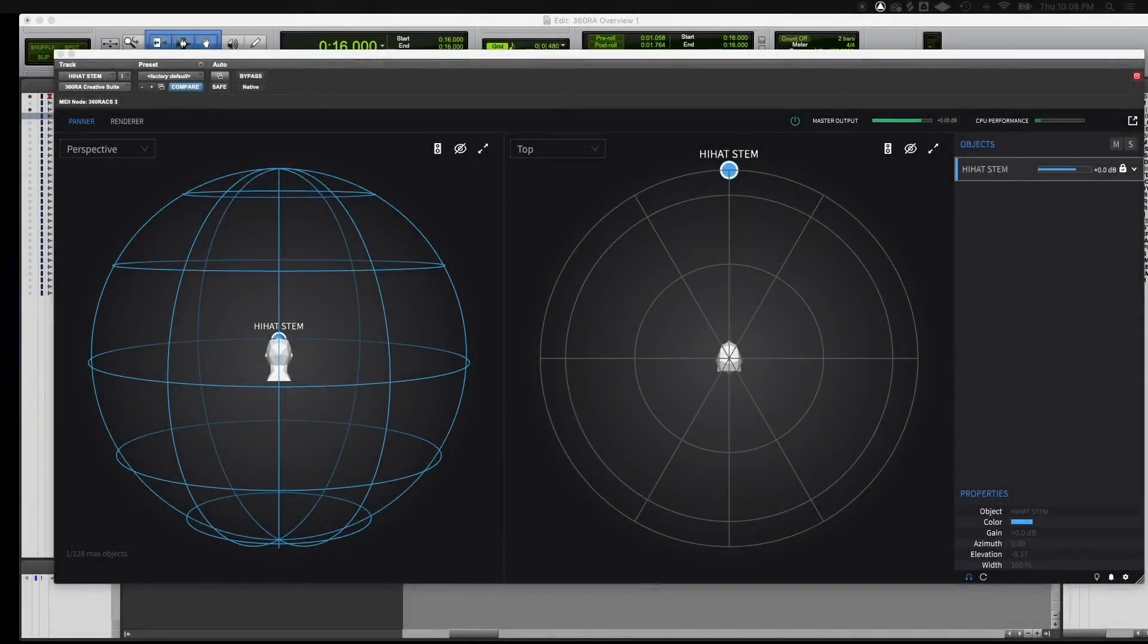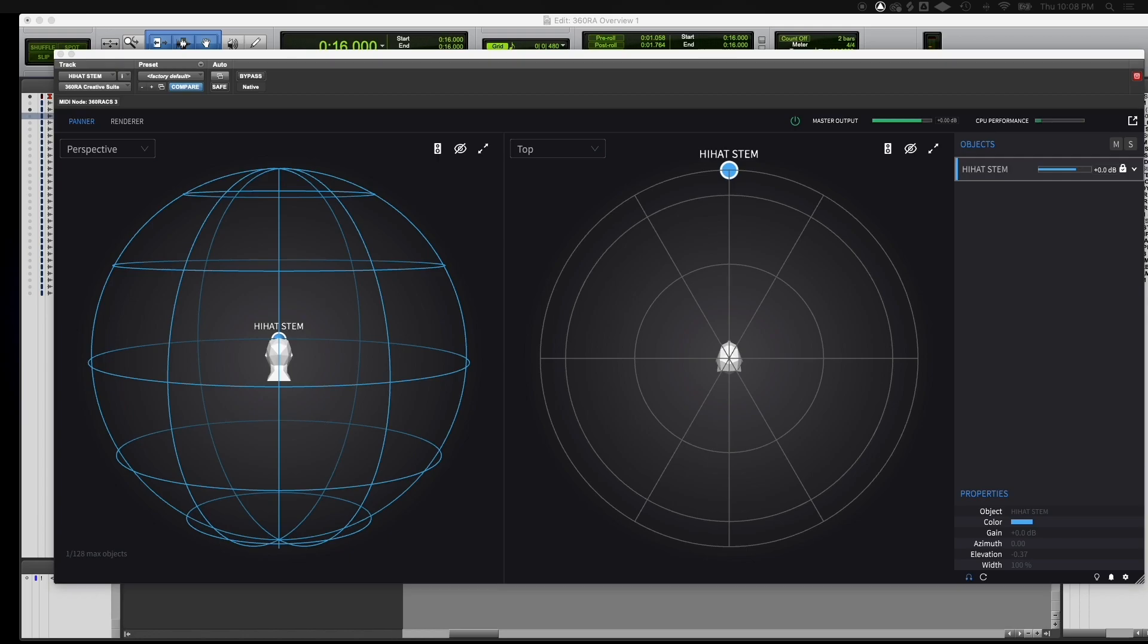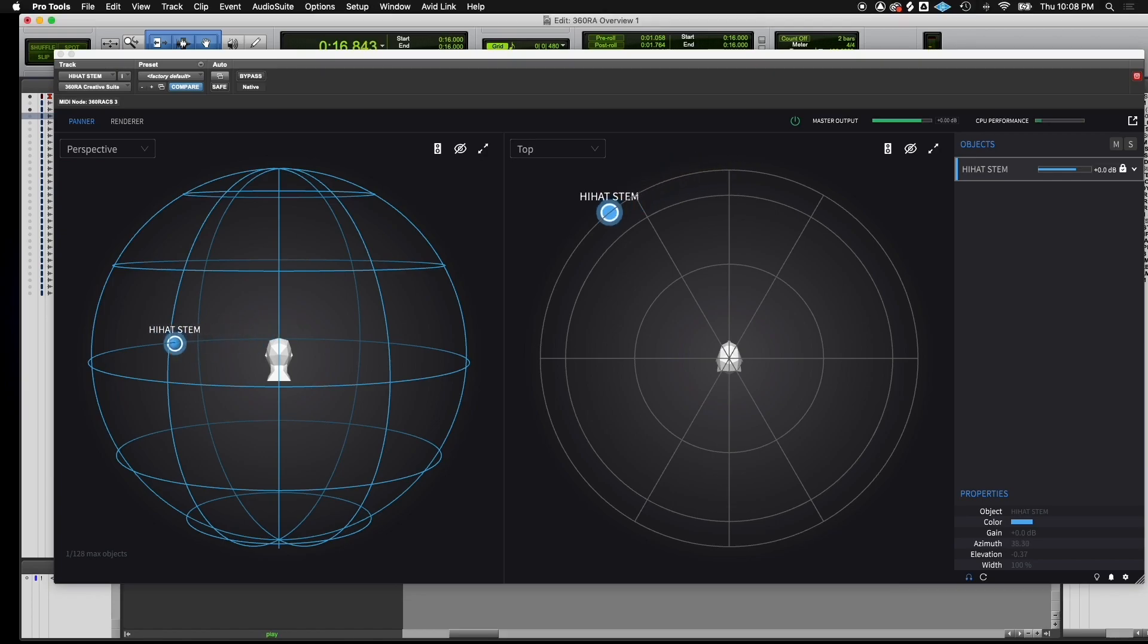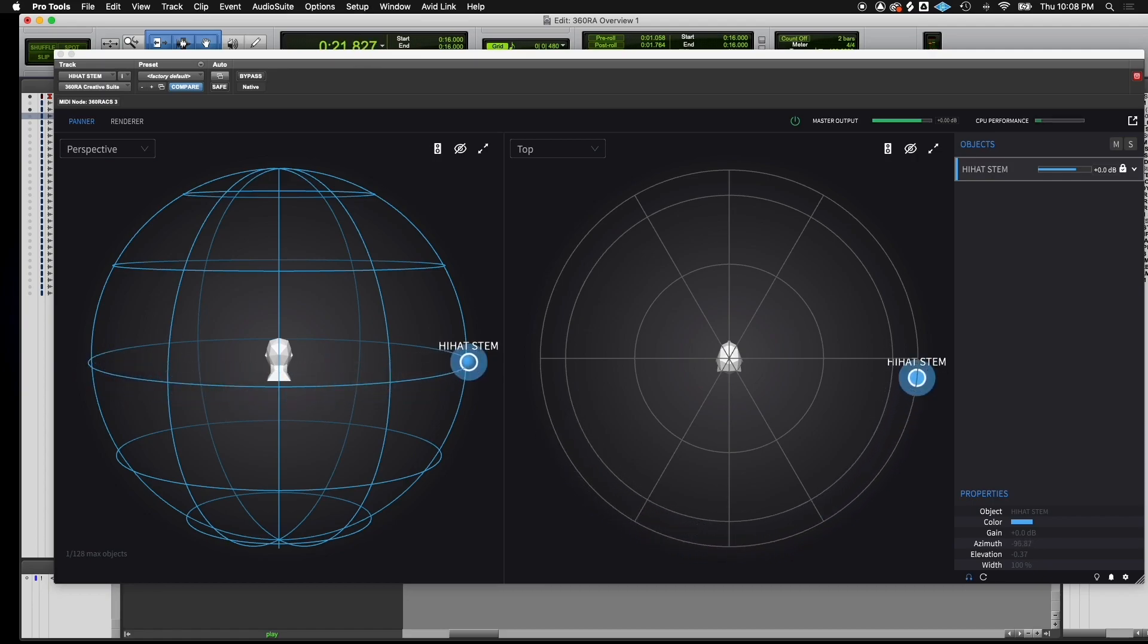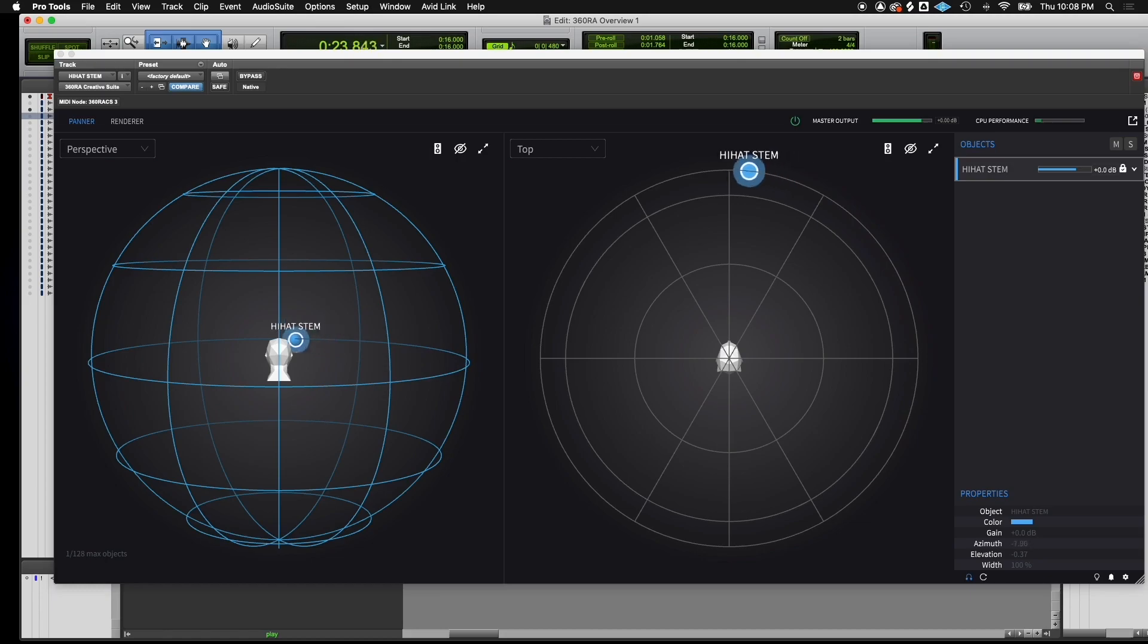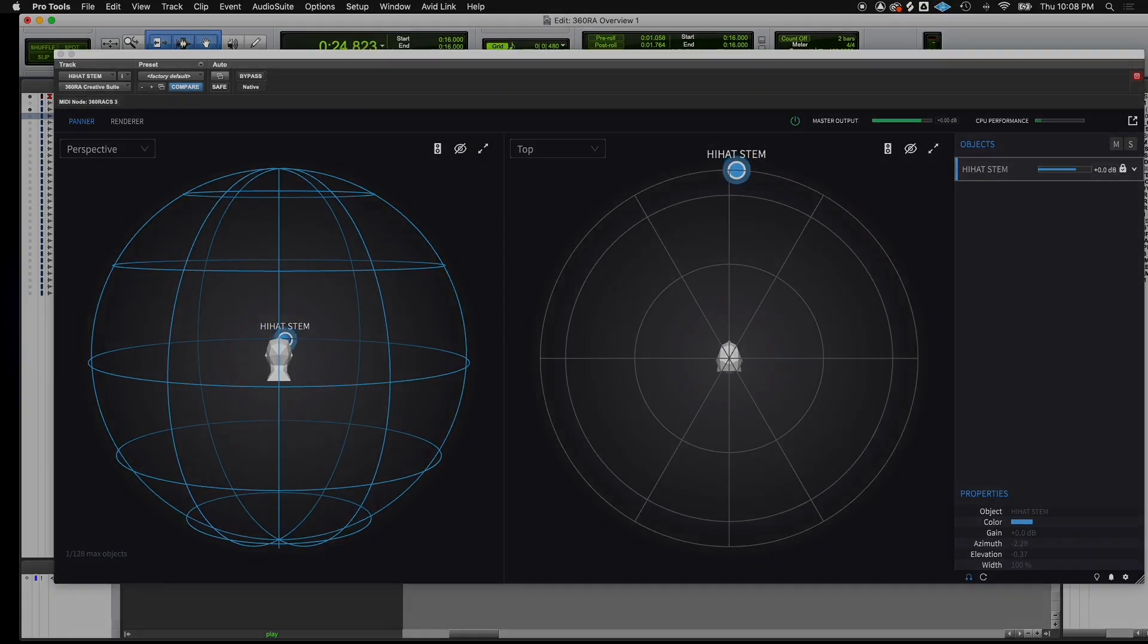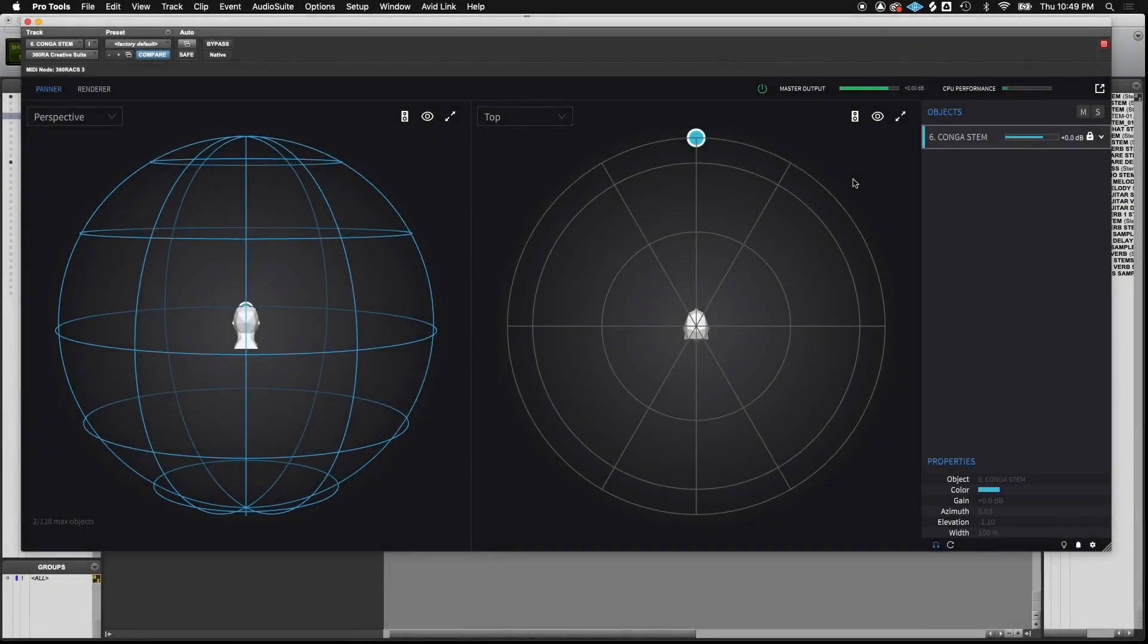There are two directional parameters that we can manipulate using the 360 RA plugin. One is called azimuth, the other elevation. Azimuth refers to horizontal movement. Elevation is the vertical parameter.